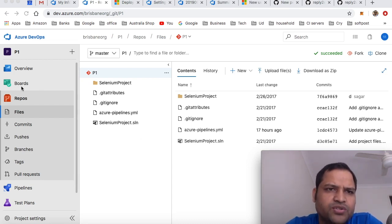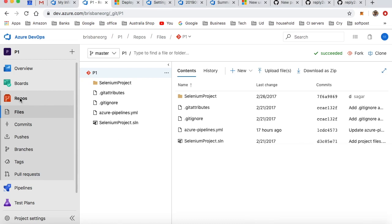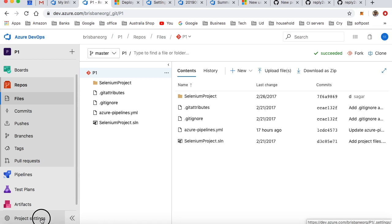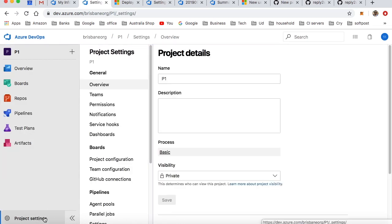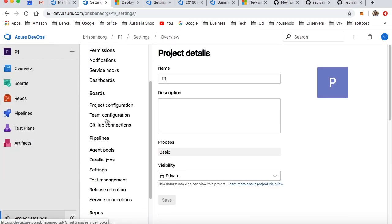For that, go to your Azure account and click on Repositories, or you can also directly go to Project Settings. From there you can connect your GitHub account by going to Service Connections under